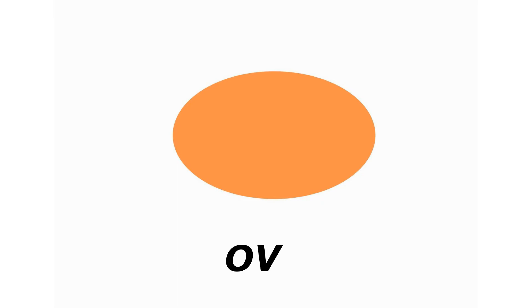Star. S-T-A-R. Star. Oval. O-V-A-L. Oval.